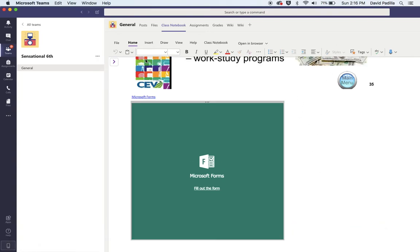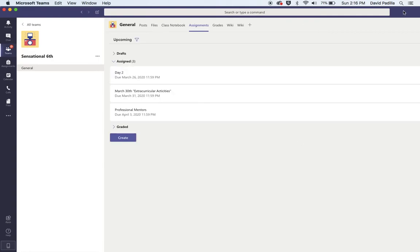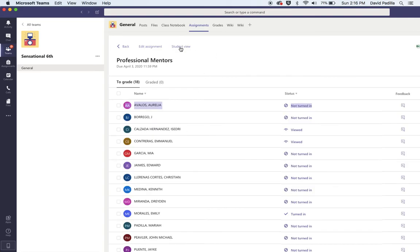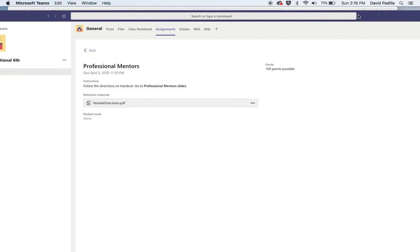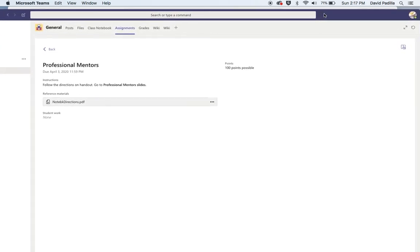Back to student view so you can see it. It says possible points 100. Somewhere around here you should have a submit button. I don't have one because I'm the teacher, but you're going to submit the assignment and you're done.